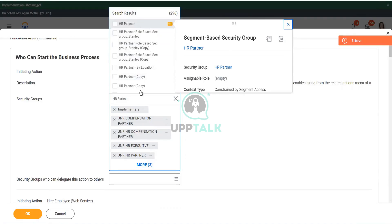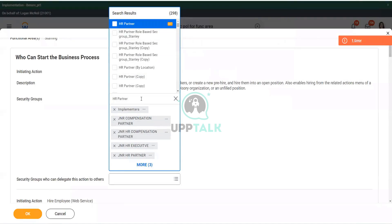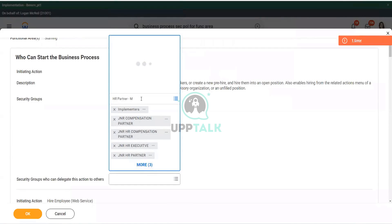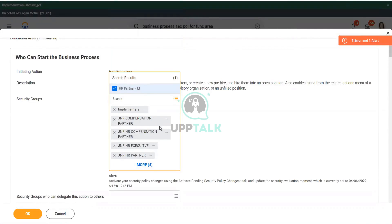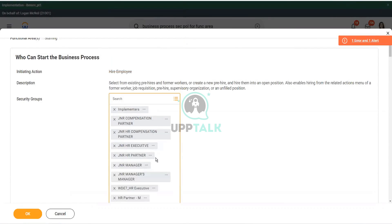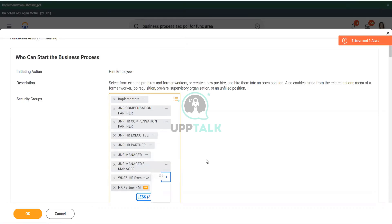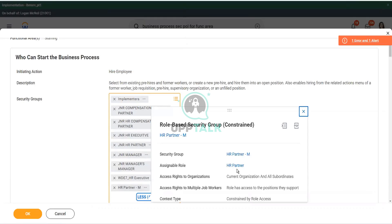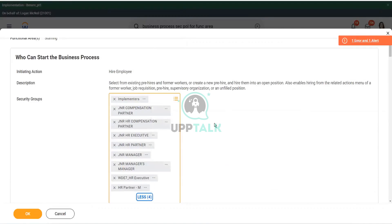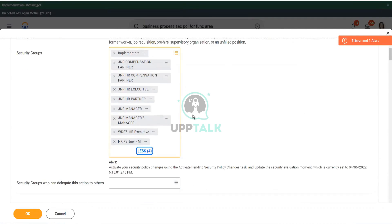It's not related to any. I think it was HR partner M. That was the security group. Yes, HR partner M. So, I think this is linked to the HR partner assignable role. Perfect. So, I have given them the right to initiate the business process.